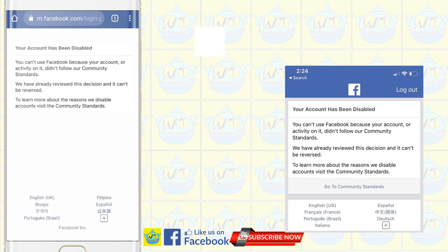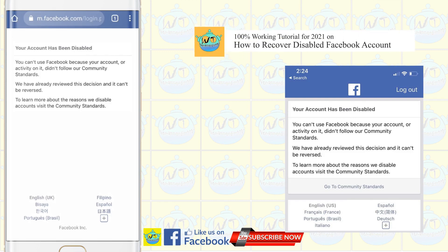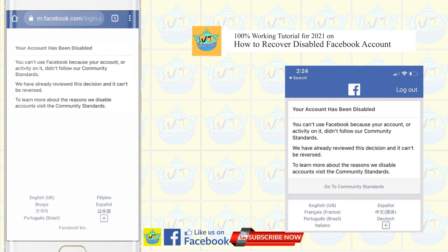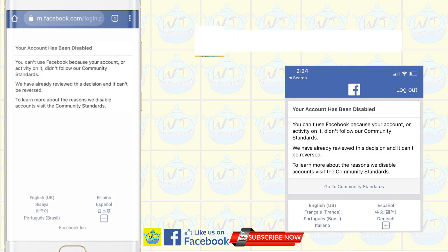This includes using a fake name, impersonating someone, sending spam messages, and harassing other users. If you're able to access your account normally, your account isn't disabled.